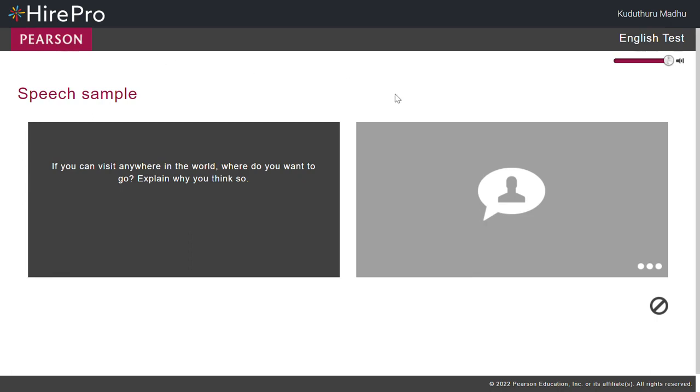We need to hear you speak, so we'll give you a question. Listen to the question, then give your answer.